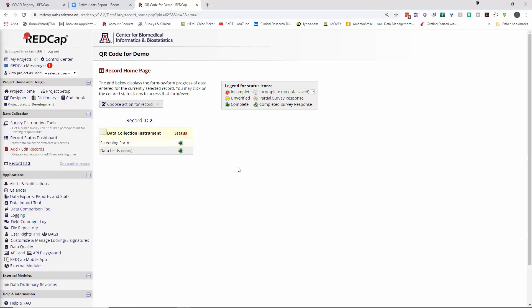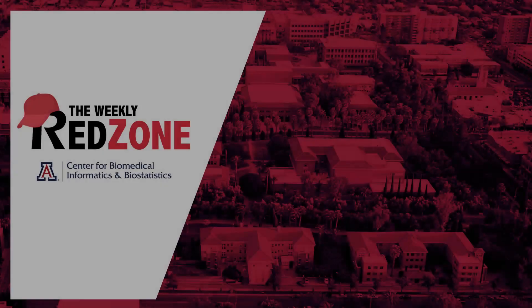But that way, by using the QR code, you can just click on it and you don't have to have a REDCap account.